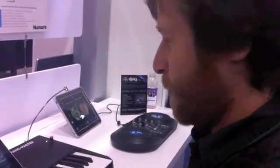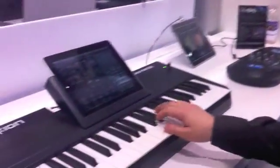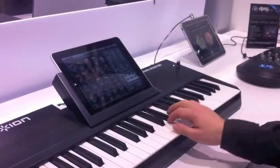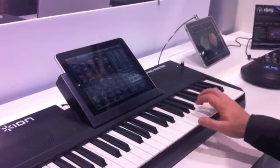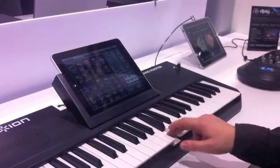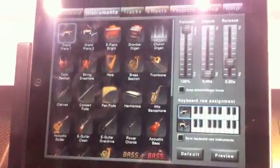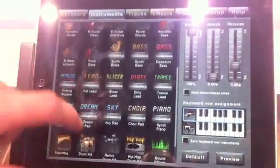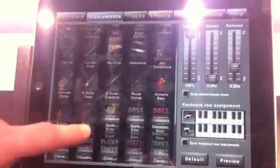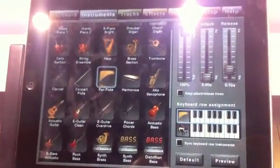Alright, here's the ION Piano Master. So you can move straight through the UI using touch capabilities. Pick whatever sounds you want. Let's say a pan flute.